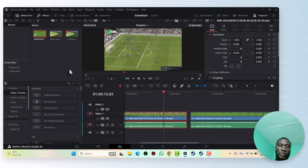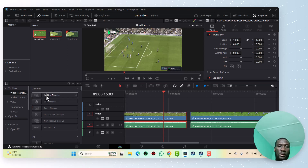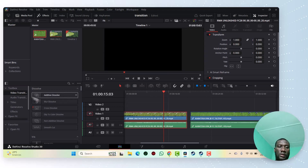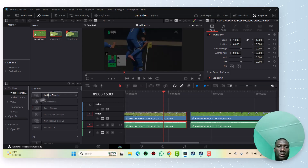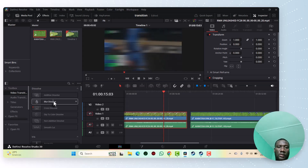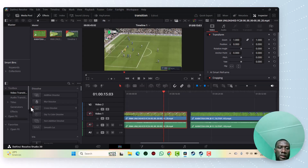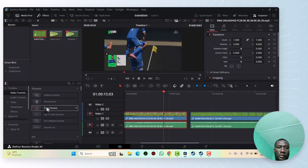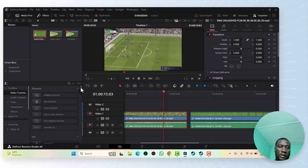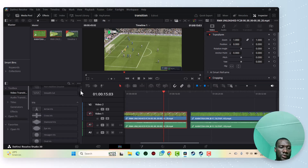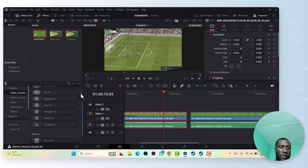In order to see the preview of a transition, you just hover over it. For example, here you can see this is the first transition, this is the second transition. The transition will just look like this.